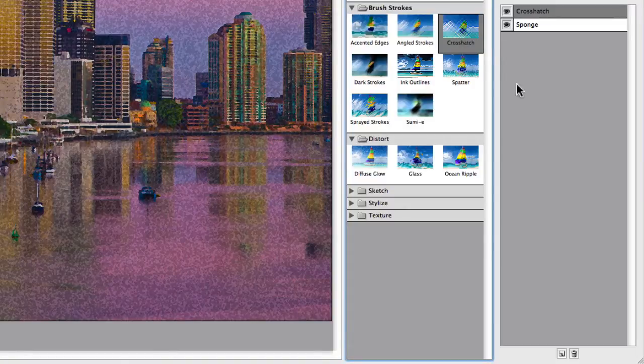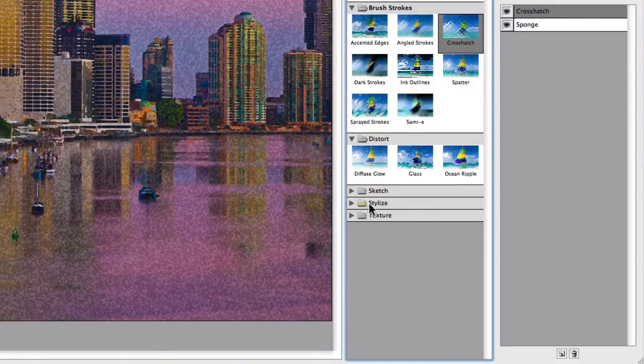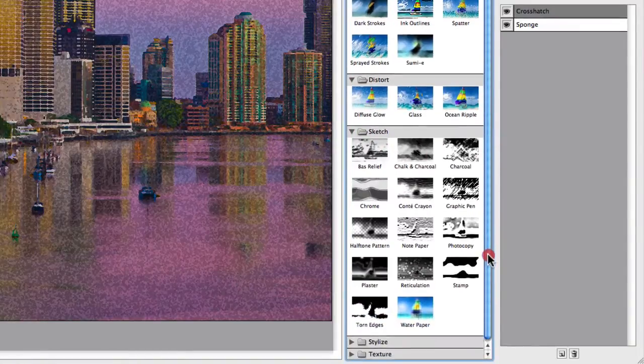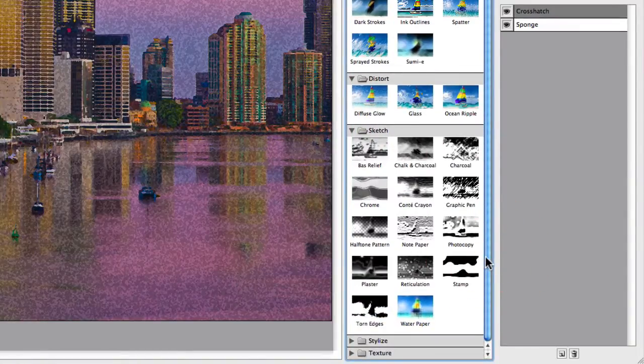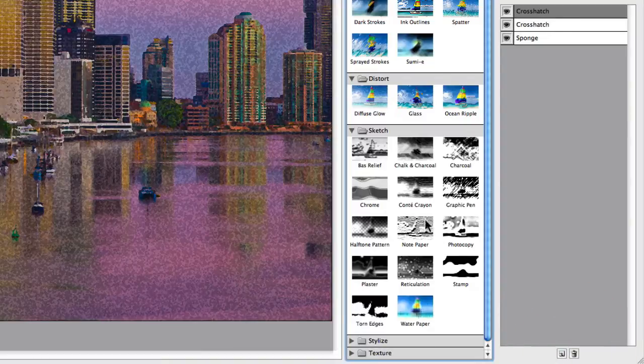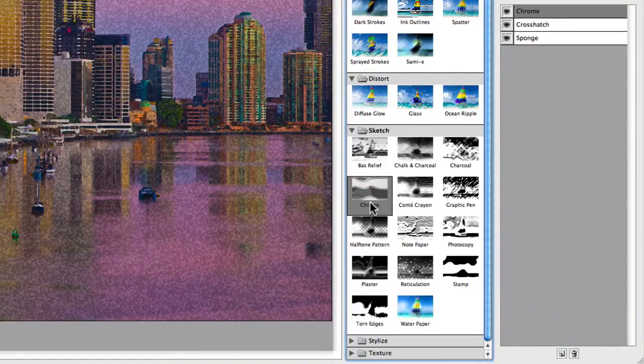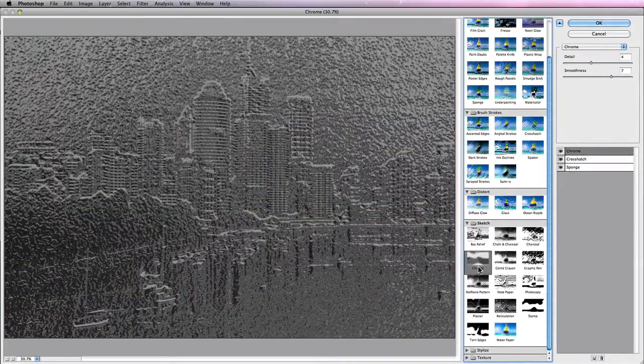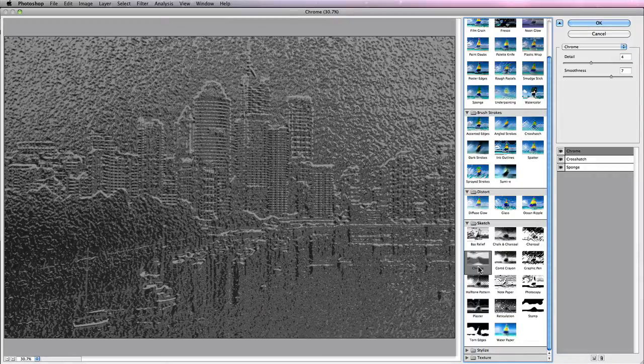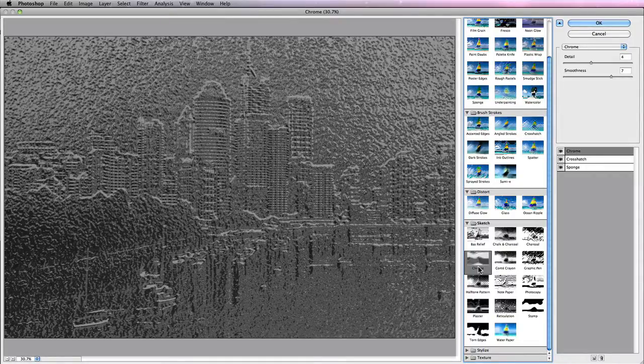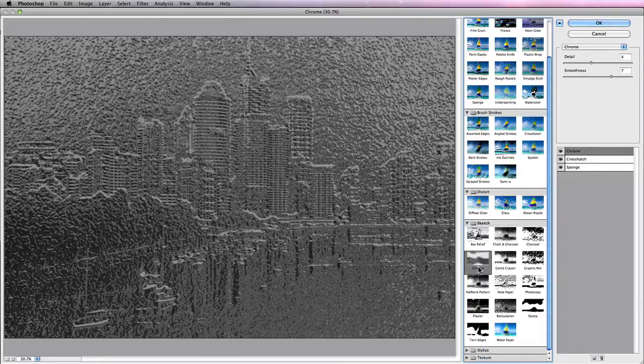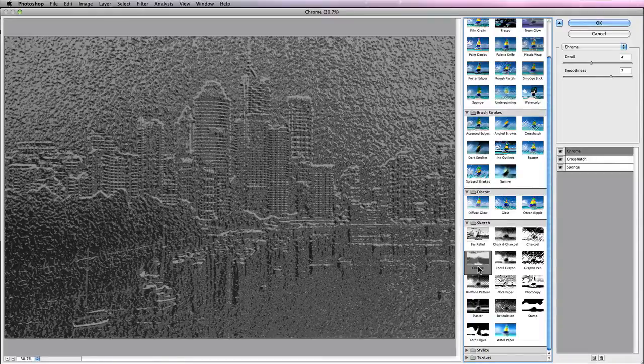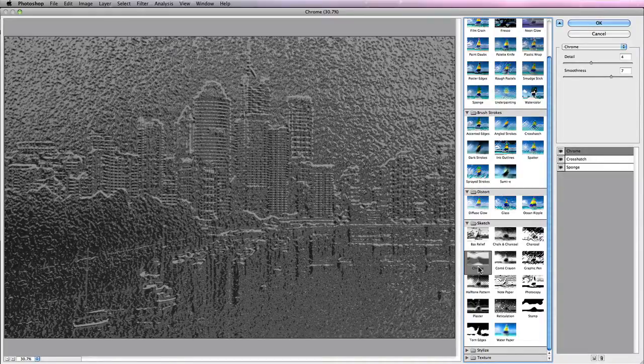And you can continue to do this as you actually work through creating a very artistic image. So I can add another one and I can choose perhaps Chrome for this one. So you can really end up with some interesting results. And it's really more about sitting down and just playing with all the different effects and finding the ones that grab your attention.